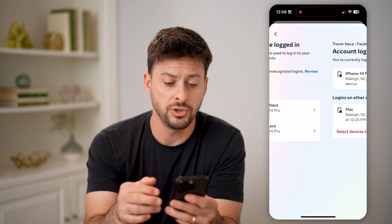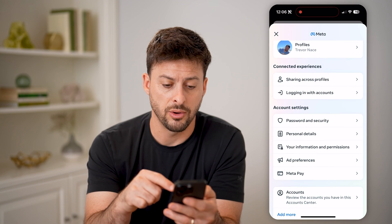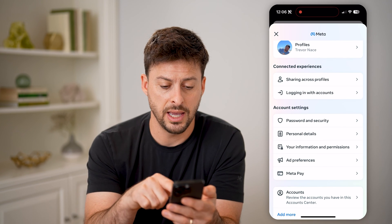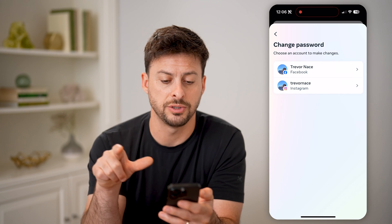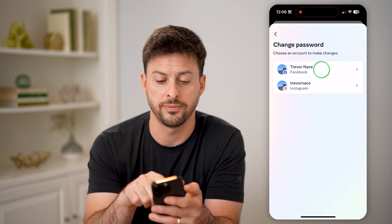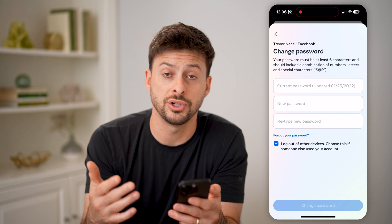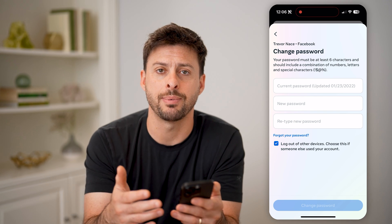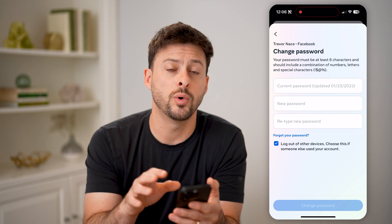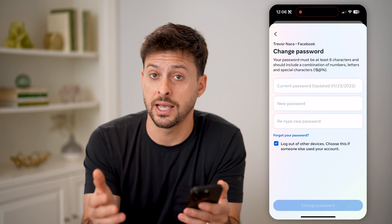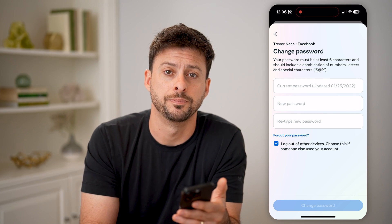Now if you do that, I recommend going back and tapping on password and security and change password here for Facebook. So go through the process of changing or updating that password to something new, so you can ensure that no one else is able to log into your account without your permission.